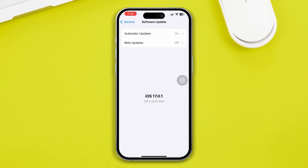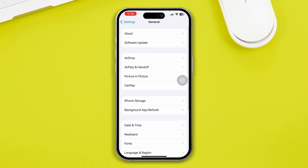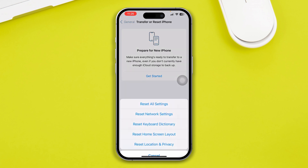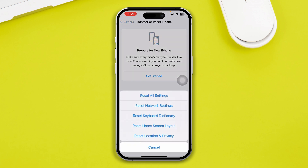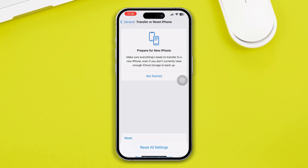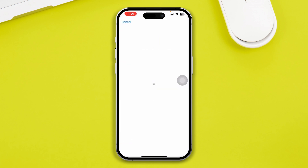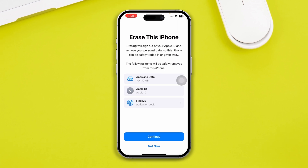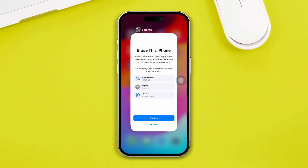If none of this helps before you take your device to Apple Care, go to Transfer or Reset iPhone, tap Reset, and try 'Reset All Settings' first. If that doesn't solve the problem, choose 'Erase All Content and Settings.' Even though this removes everything from your iPhone, it can solve the problem.